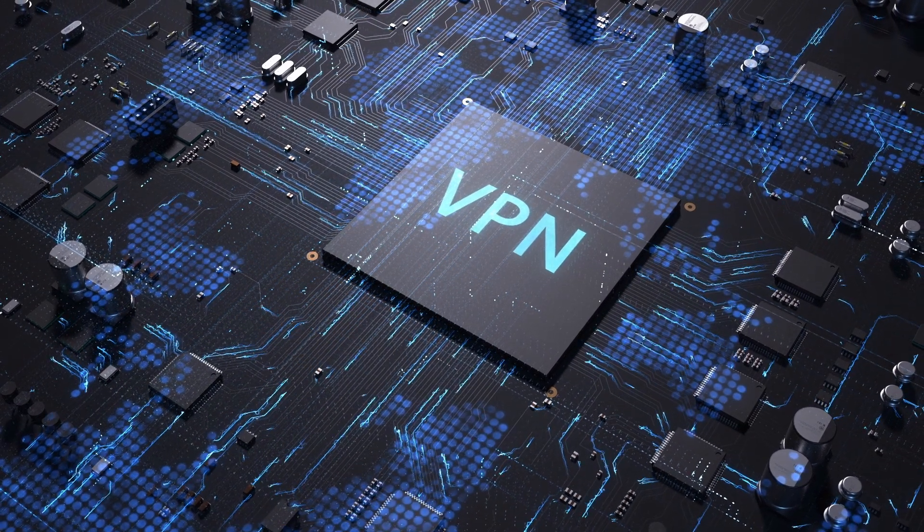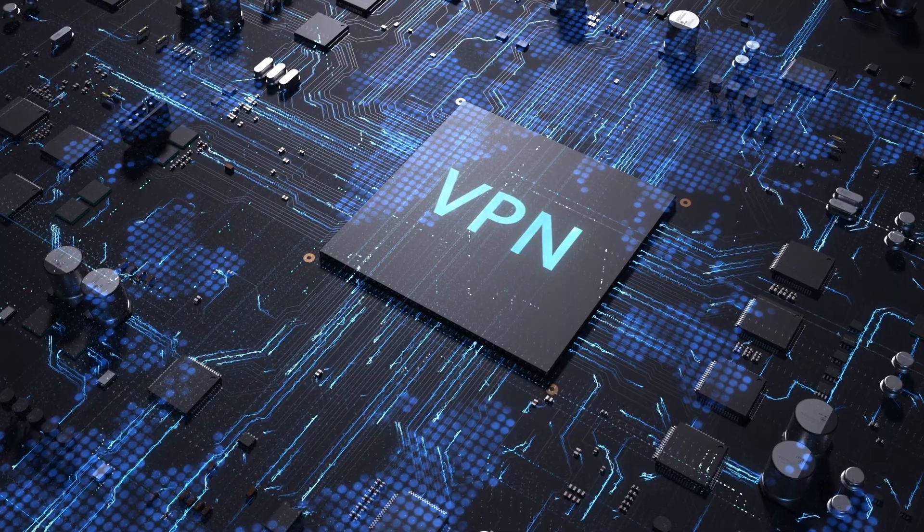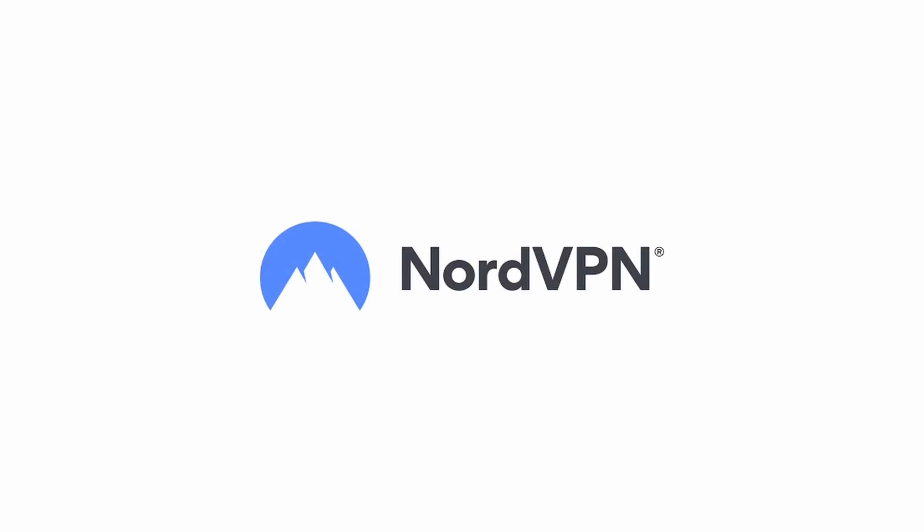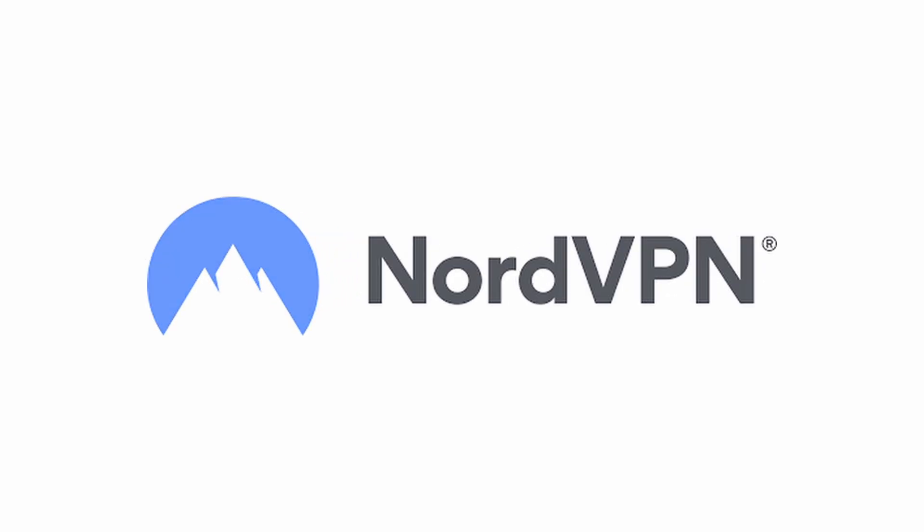But first, be sure to use a VPN to download the app safely. We suggest NordVPN.